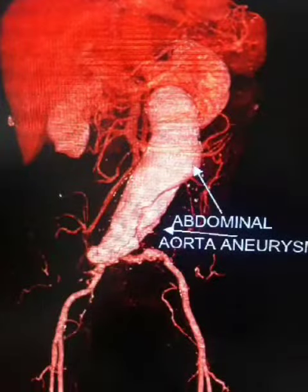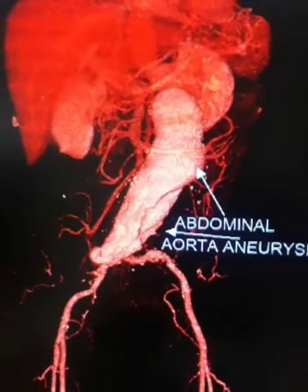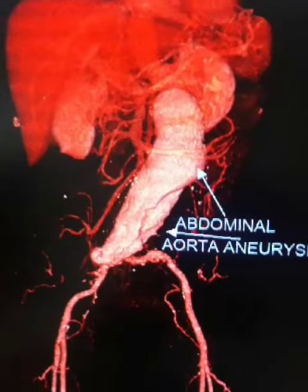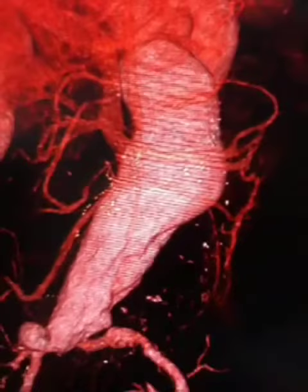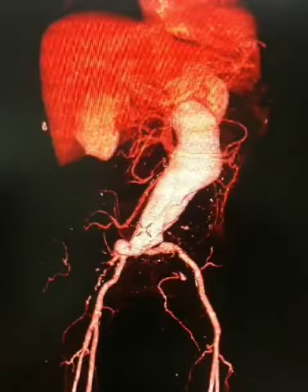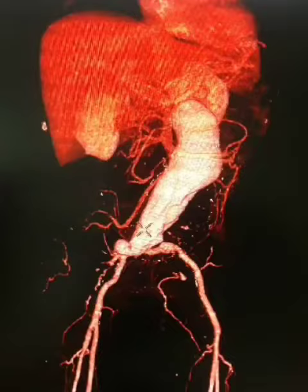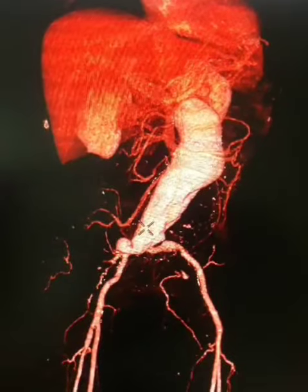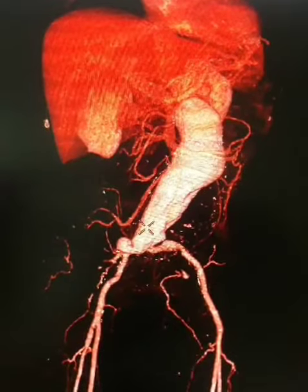Hello viewers, today we are seeing a long segment abdominal aortic aneurysm CT scan 3D image. This is a rare case. It is a very common case.